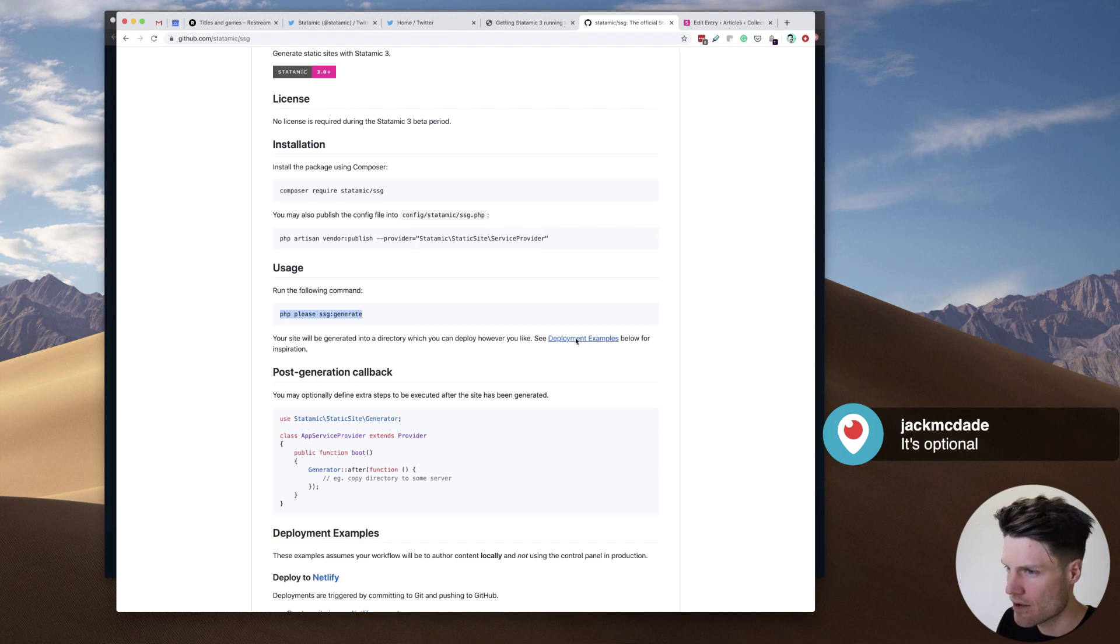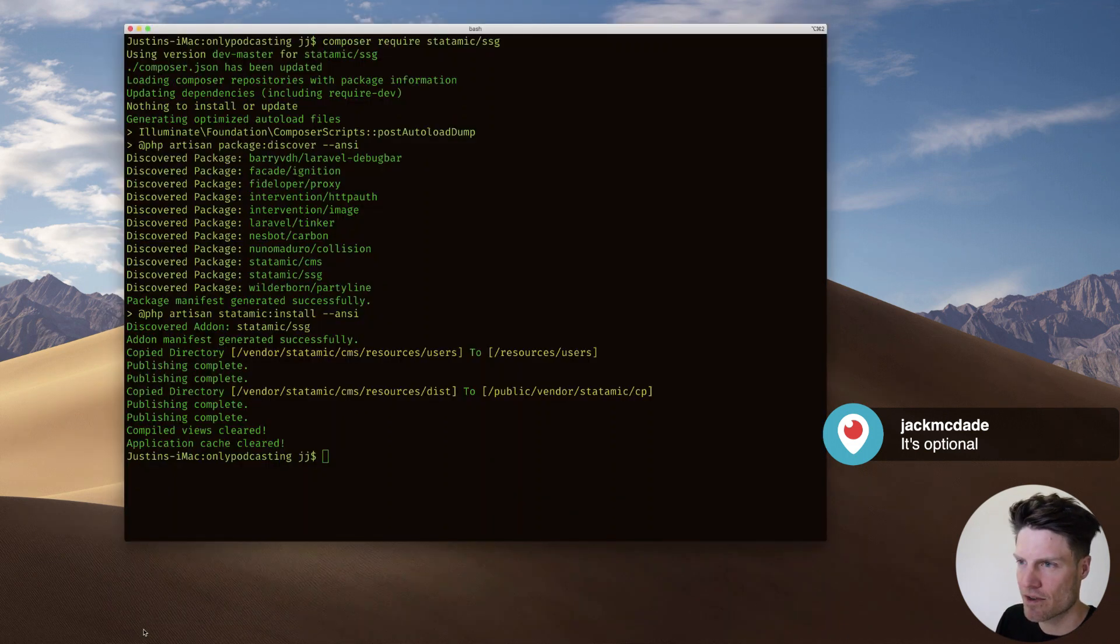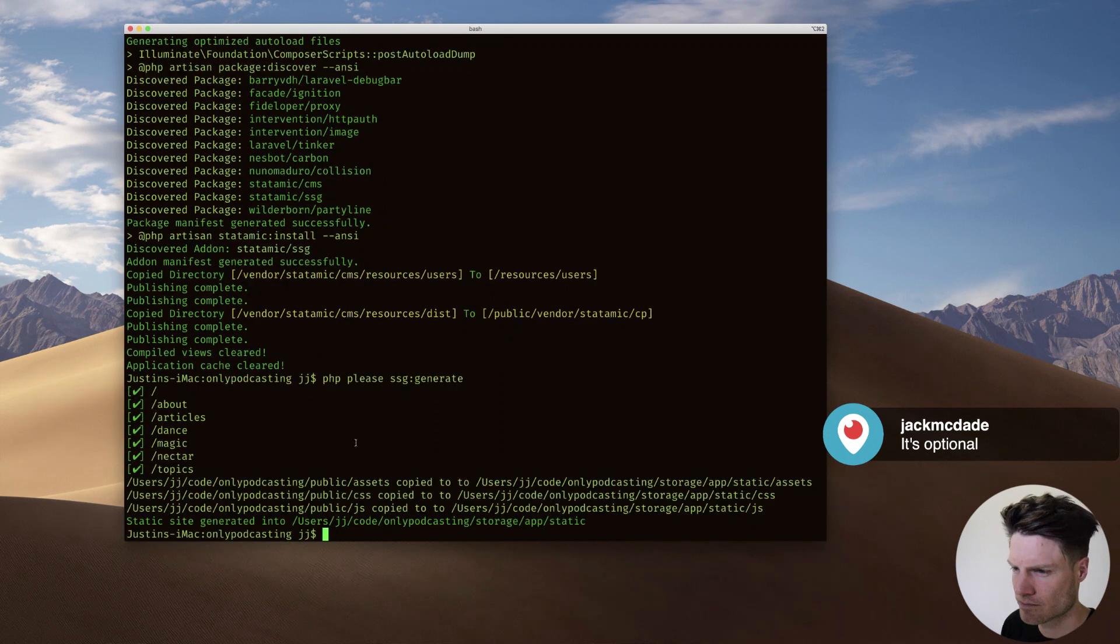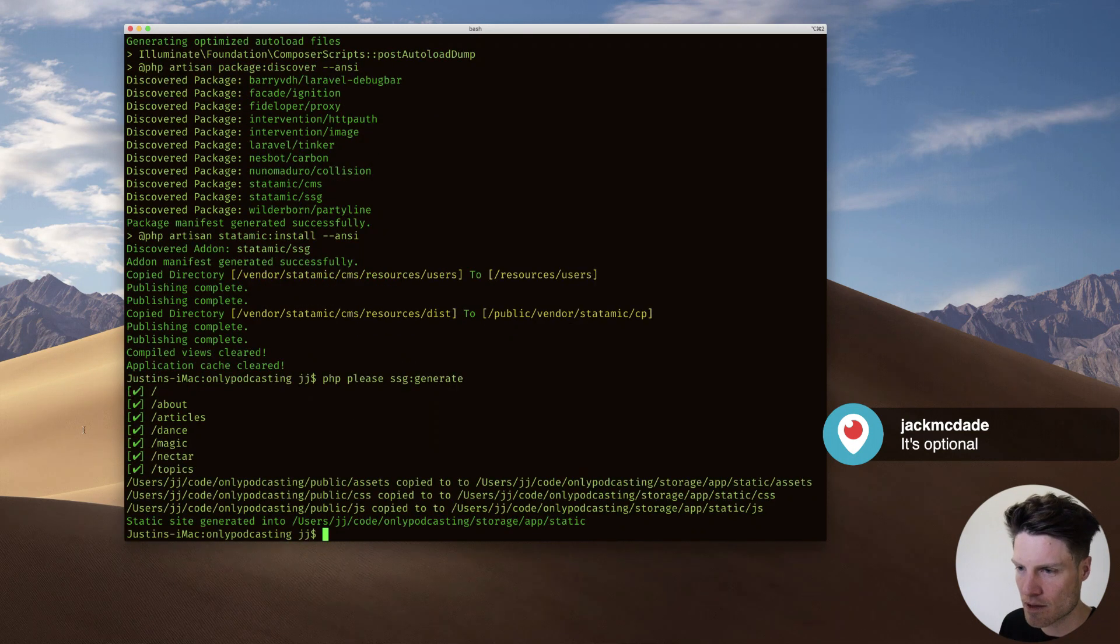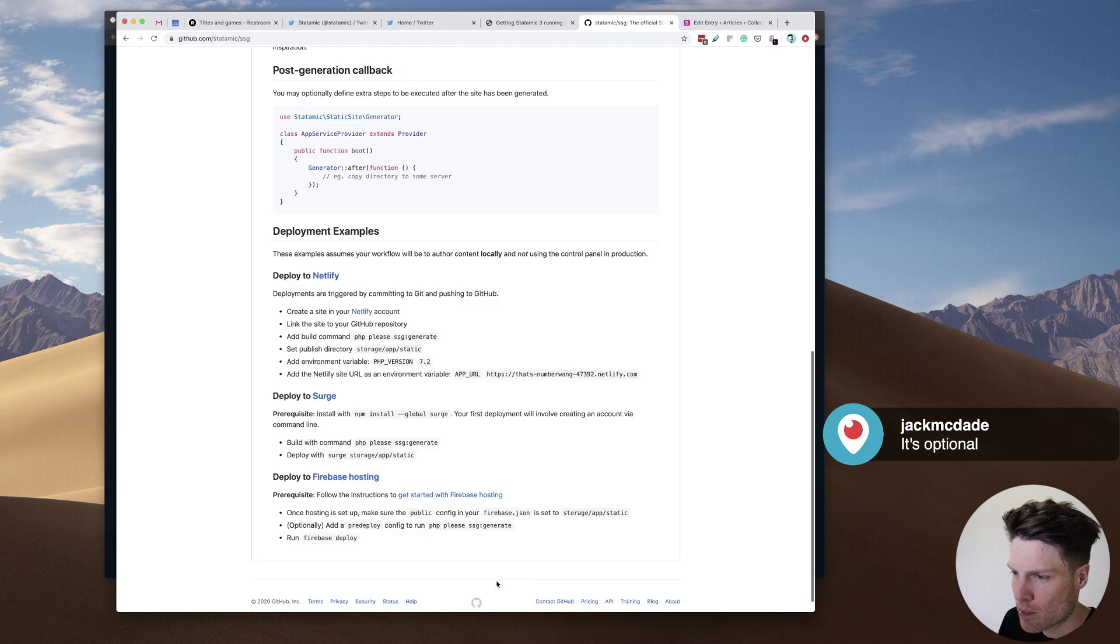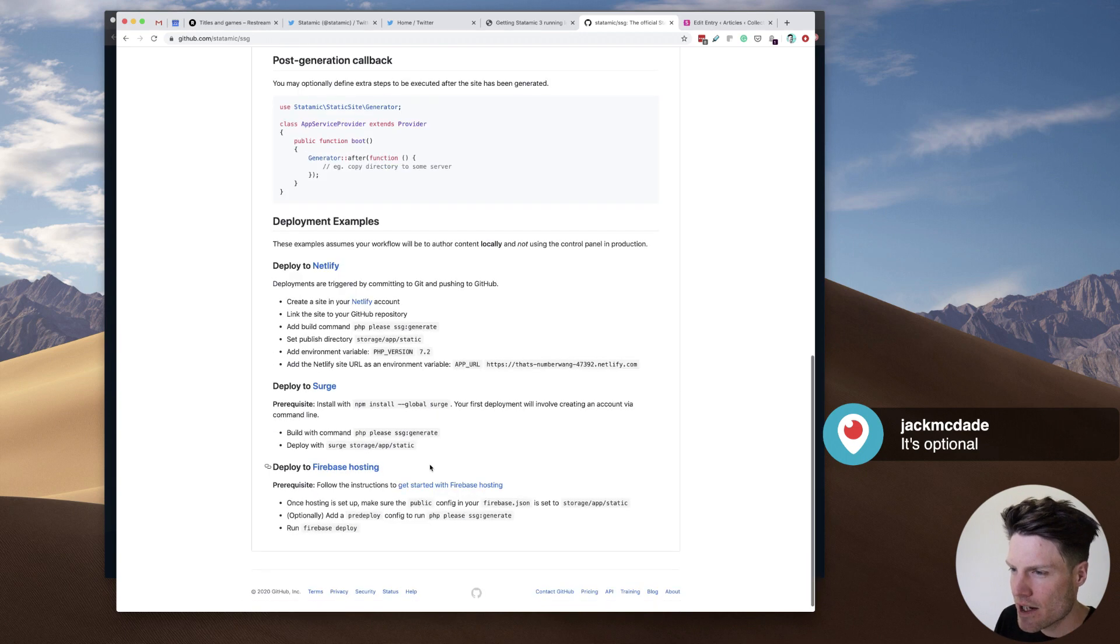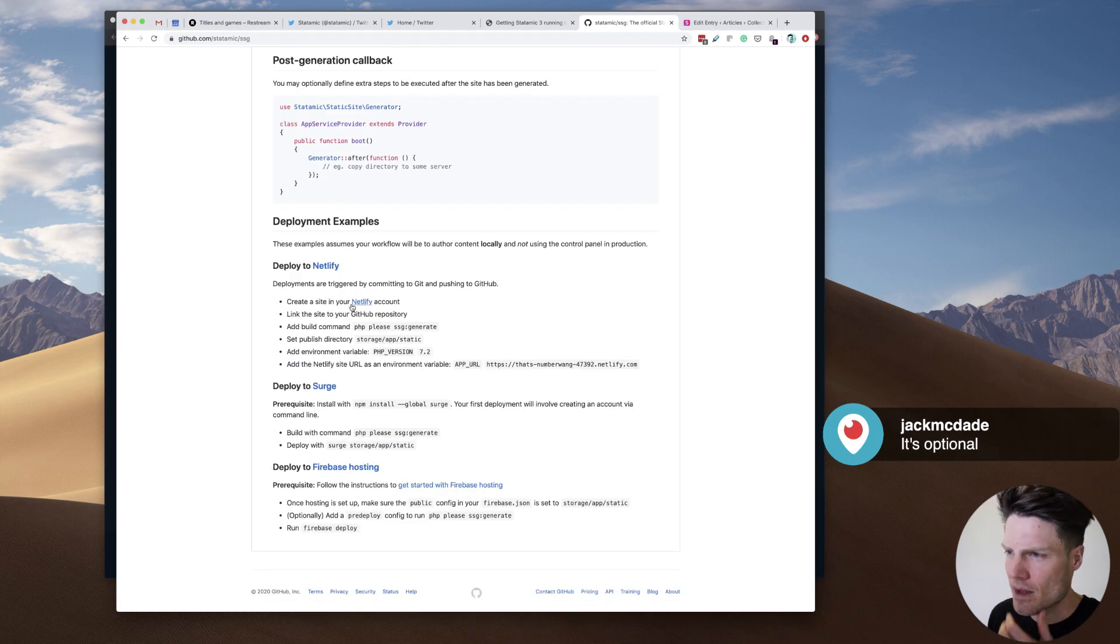And then there's deployment examples. Okay. So first, let's just do this part. Whoa! There's all my articles and stuff. Okay. Deploy to Netlify. Deploy to Surge. Deploy to... Okay.